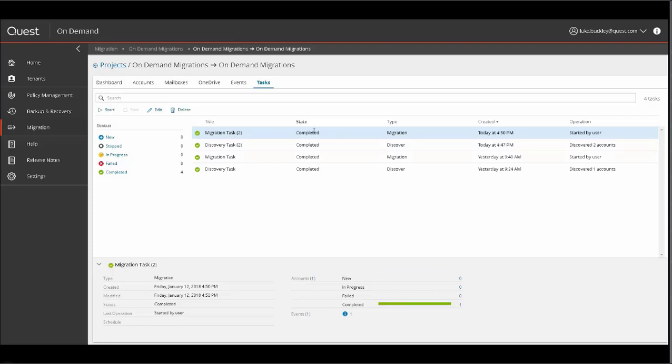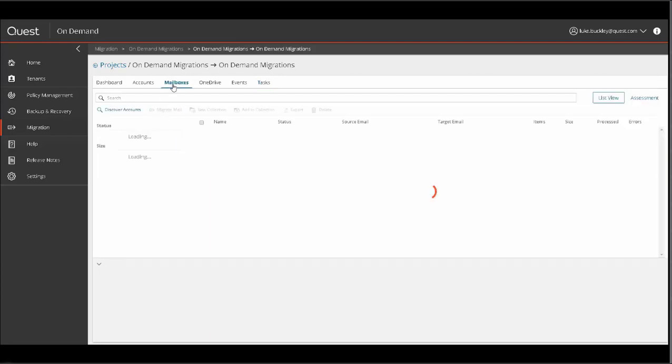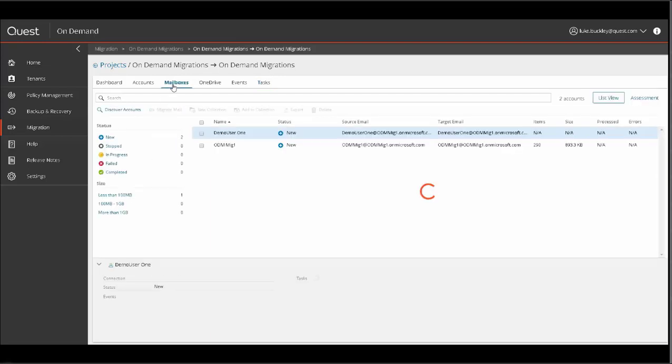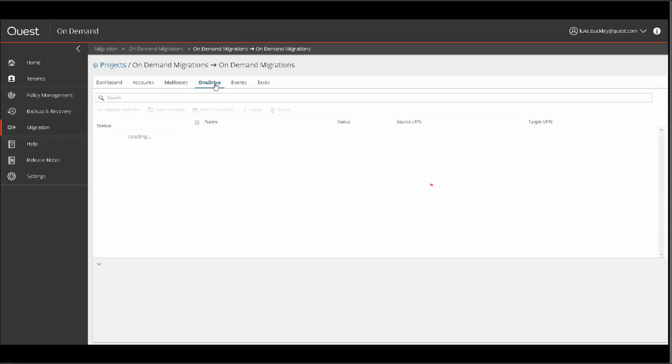A similar workflow is followed for migrating other data. The Mailboxes tab lists all discovered mailbox objects that can be migrated. Here you can migrate mail with the migration task, create and manage collections, and even export a list of the objects displayed.